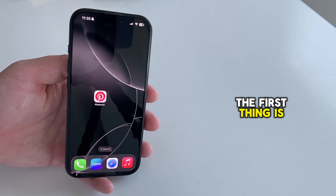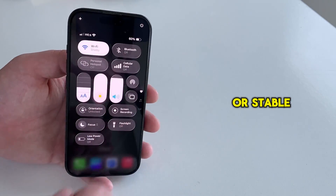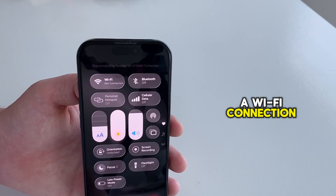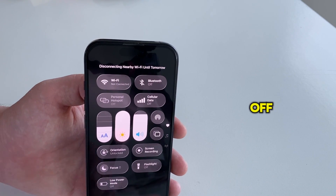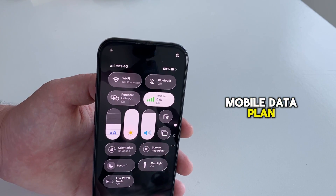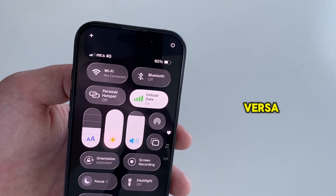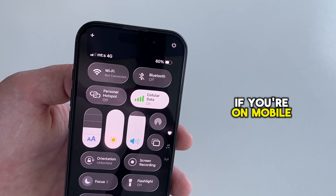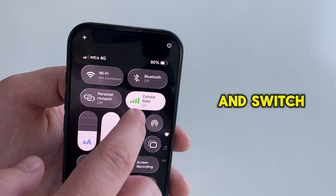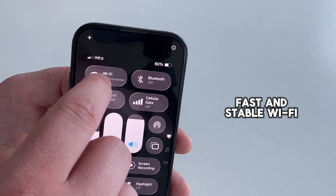The first thing is to check if you have a fast or stable internet connection. If you're using a Wi-Fi connection, try switching it off and then enable your mobile data plan, and then restart the Pinterest app. And vice versa, if you're on mobile data, turn that off and switch to a fast and stable Wi-Fi connection.